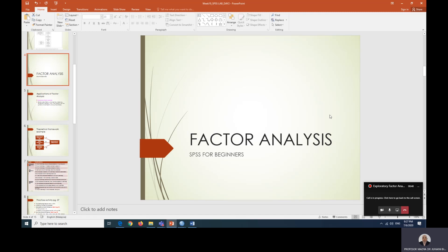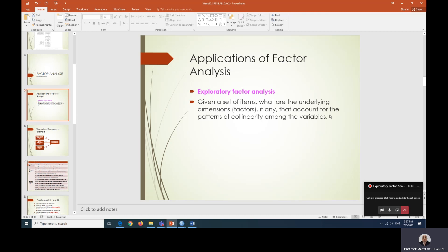Before we jump into the steps of analyzing exploratory factor analysis, or EFA, I'll tell you a little bit about what EFA is all about. Exploratory factor analysis is an analysis when you have a set of items, and using EFA you will be analyzing whether or not all of these items have underlying dimensions or factors.